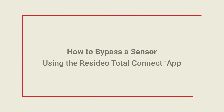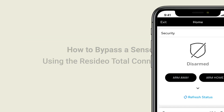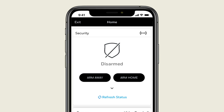This video will show you how to bypass a security system using the Total Connect app. Use the bypass feature when you would like to temporarily disable a specific sensor while being able to arm the security system. For example, arm the security system when you are home and keep a window open for fresh air.